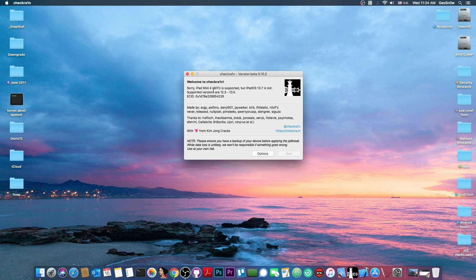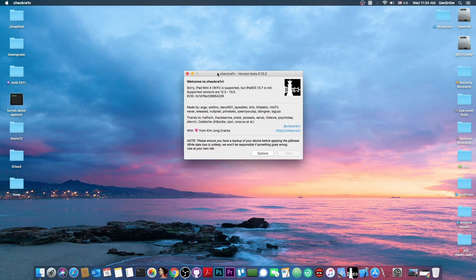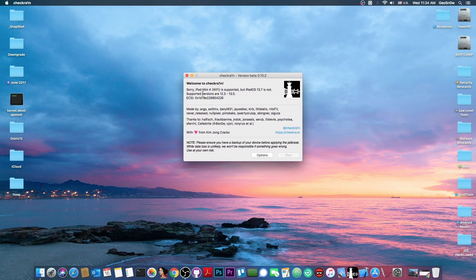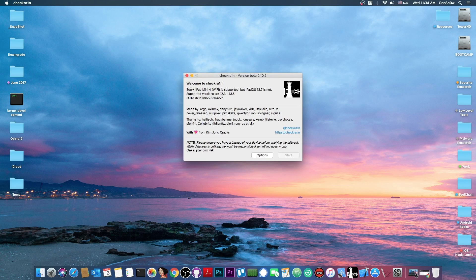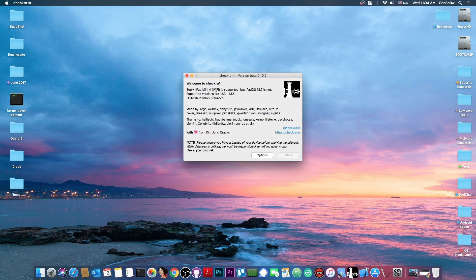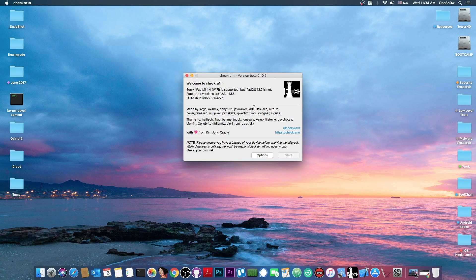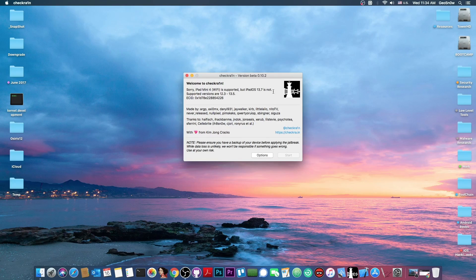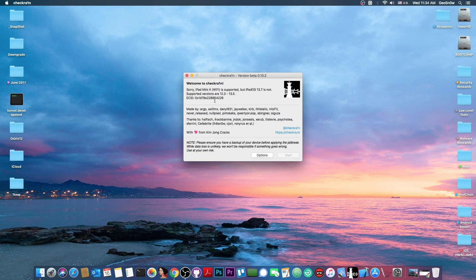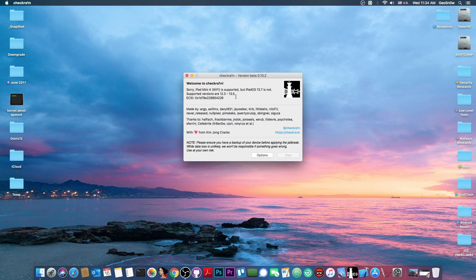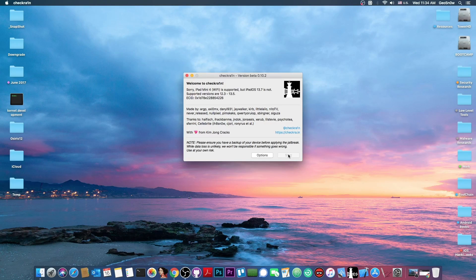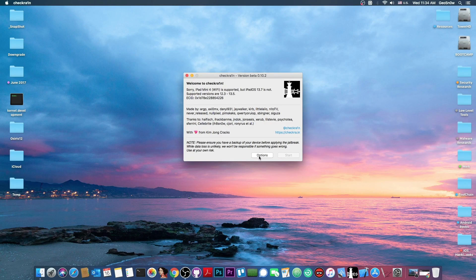So as you can see once you plug in your device to your computer it detects it but in my case it says sorry iPad mini 4 Wi-Fi is supported but iPadOS 13.7 which is basically the equivalent of iOS 13.7 is not. Supported versions are 12.3 all the way up to 13.5 and as you can see the start button is not enabled in there we cannot click it.